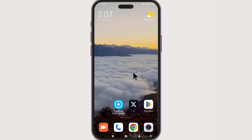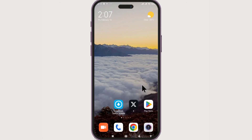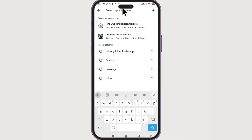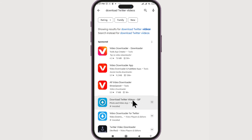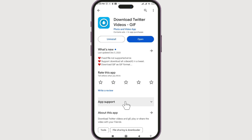It's pretty simple — we just need one app. If you're on Android, go to the Play Store and search for 'Download Twitter Videos'. There is a 'Download Twitter Videos - GIF' app from the Photo and Video App company. Click on it. In my case I have already installed it, so there is an open button, but in your case it might say install — click on it and you will have the open option.